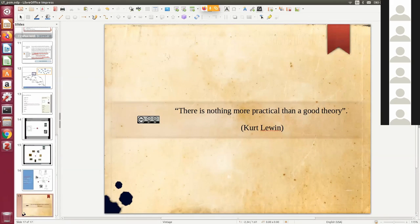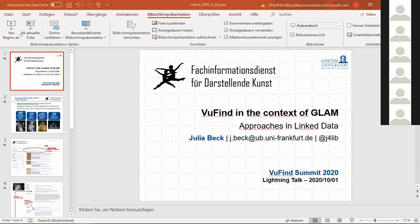I'm sorry for cutting you off, but we are already out of time. Maybe later on we can resume, and if we have some time you can show the demo. The next lightning talk is by Julia Beck from the Frankfurt University Library: VuFind in the context of GLAM.